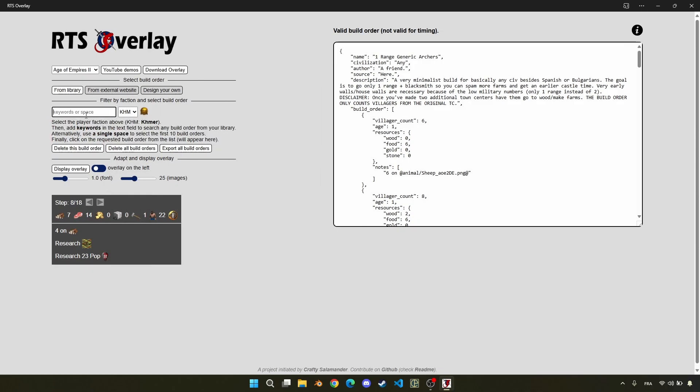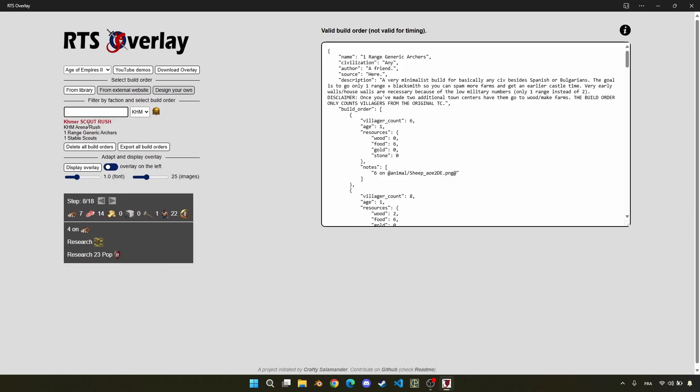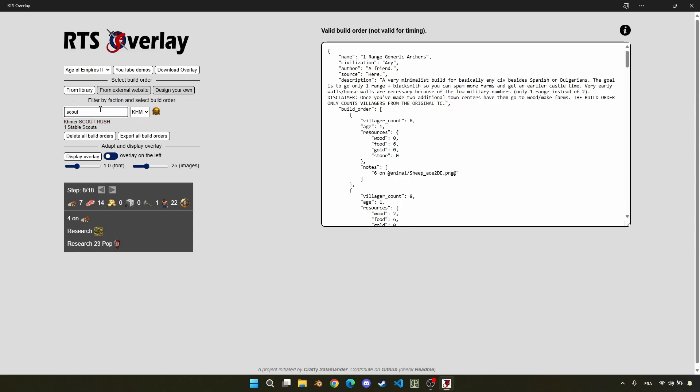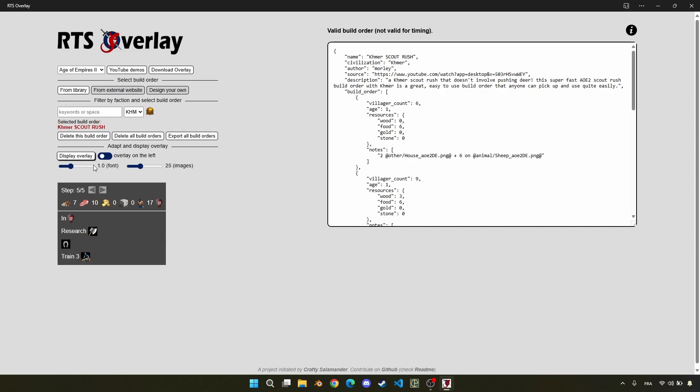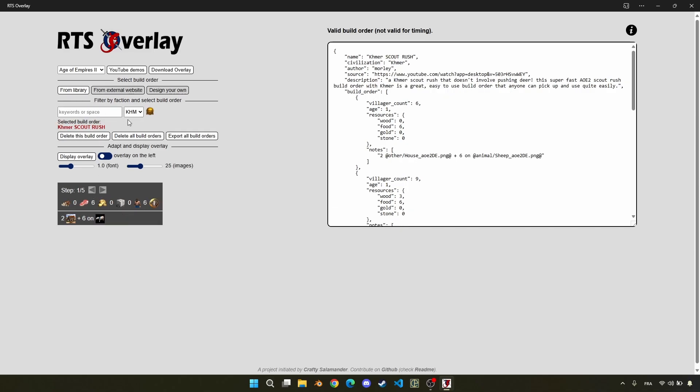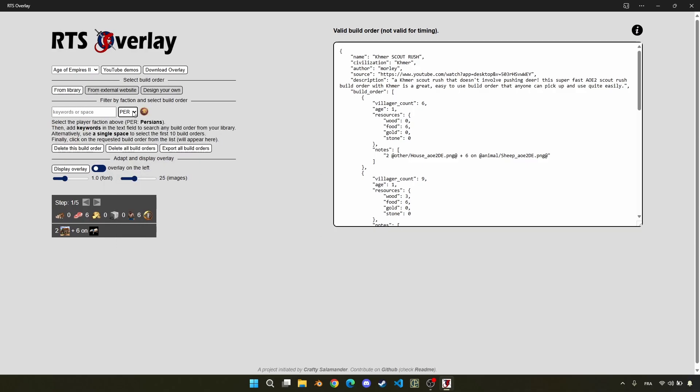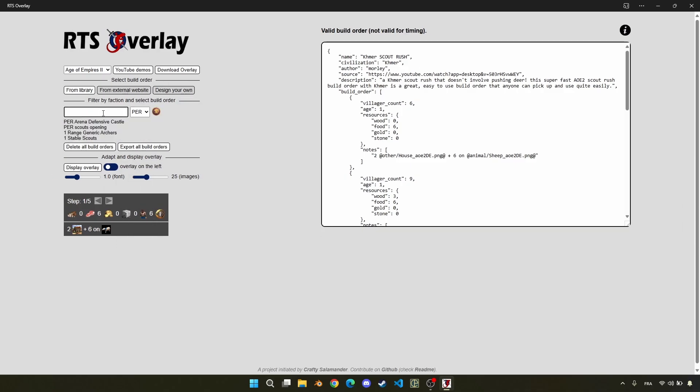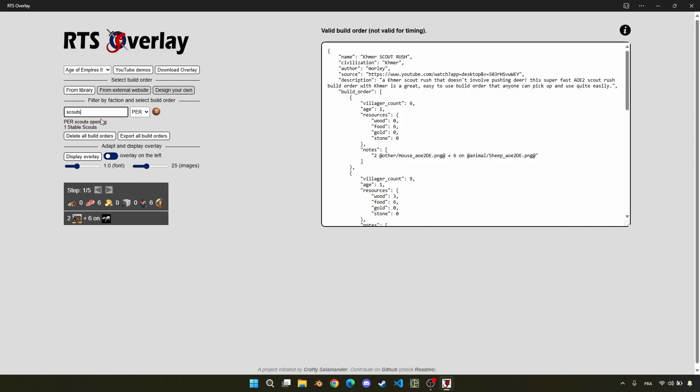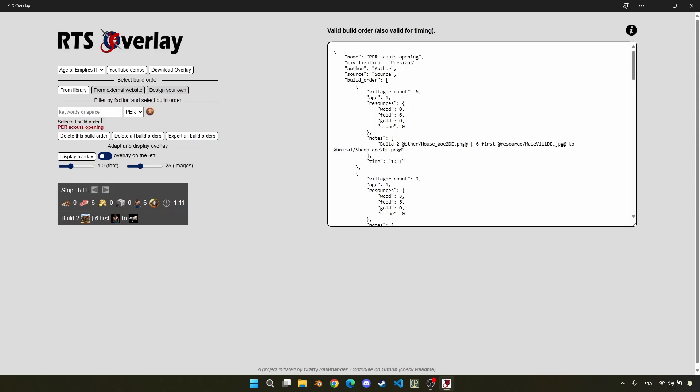Here, all the build orders, so two for Cumans and two generic ones, so generic are also valid for Cumans, of course. And now, let's select the Persian build order that we just designed. So it was the Persian Scouts opening. Now, we find it back here and ready to use.